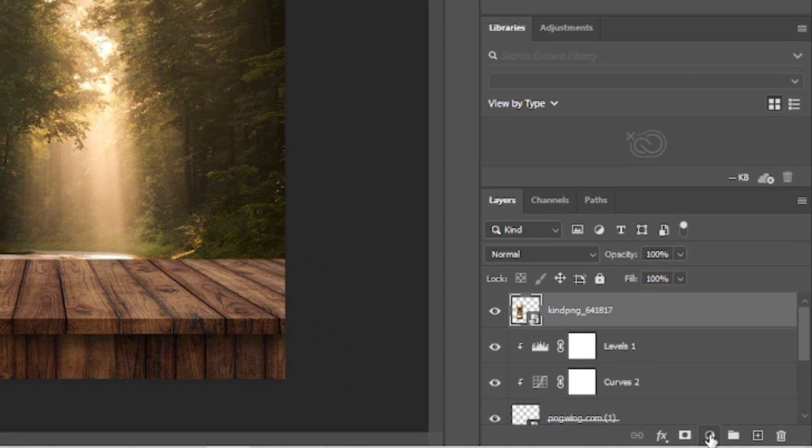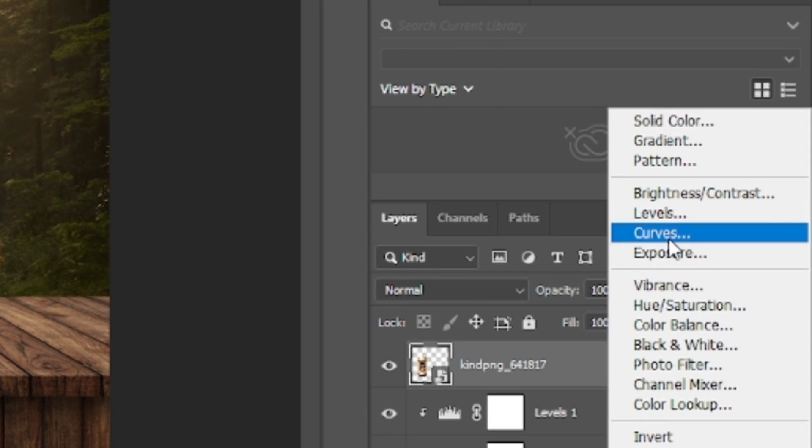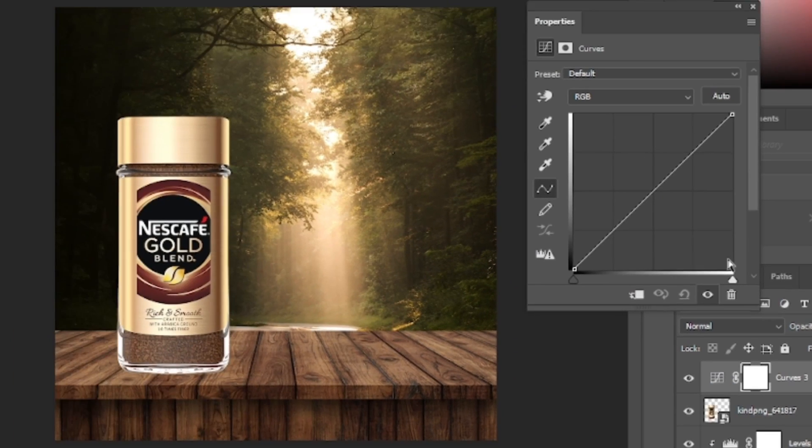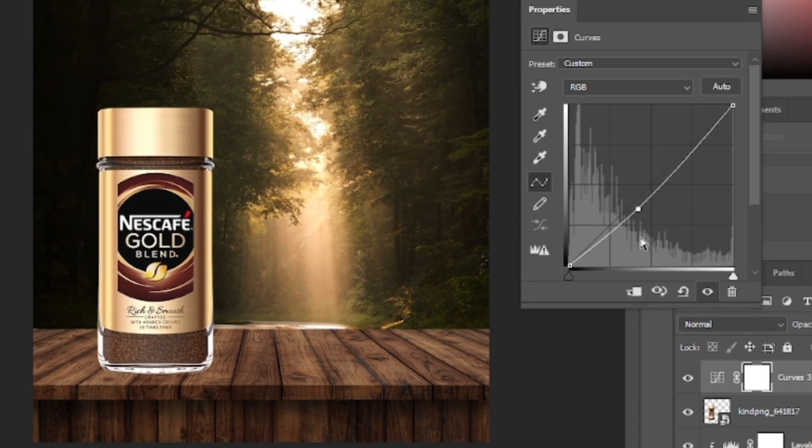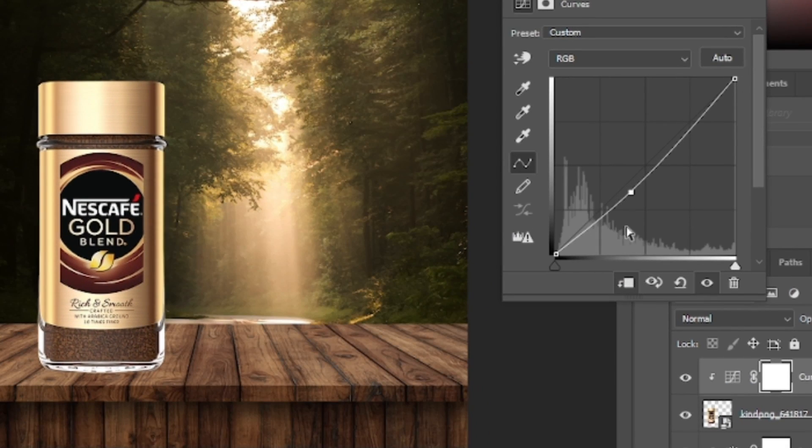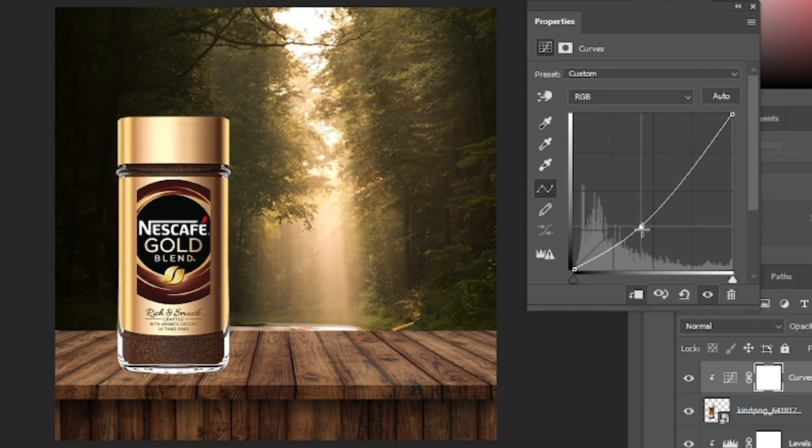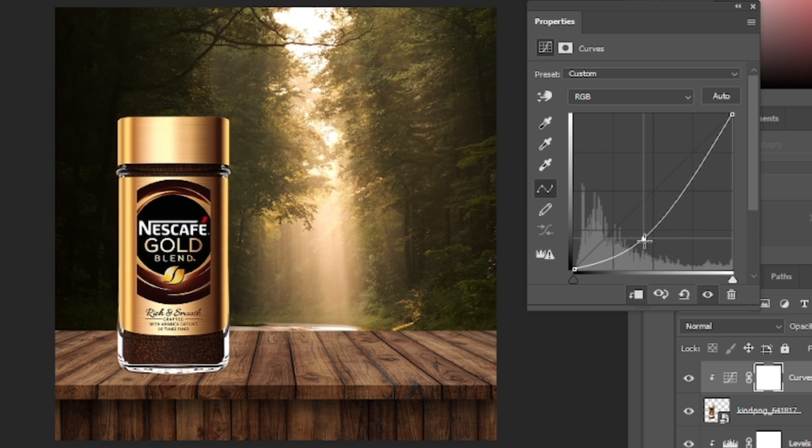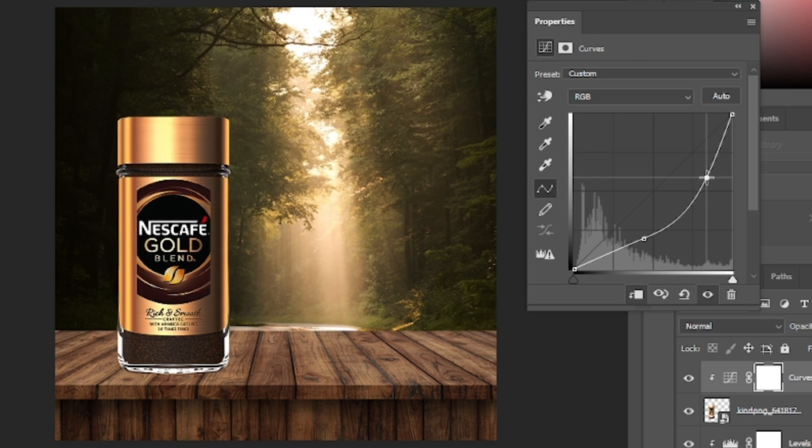Again we will add the curves adjustment. Clip mask it, and we'll darken the image as before. A little bit of adjustment on the upper side also.